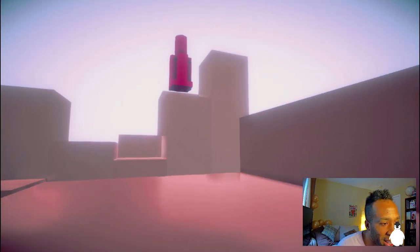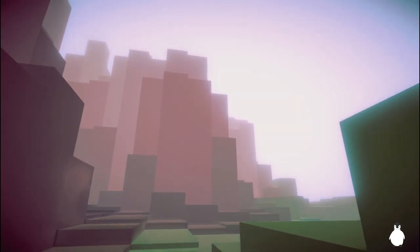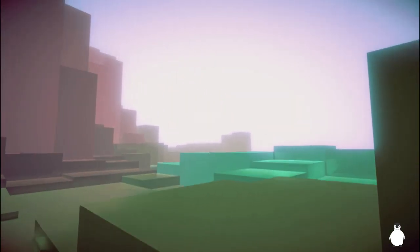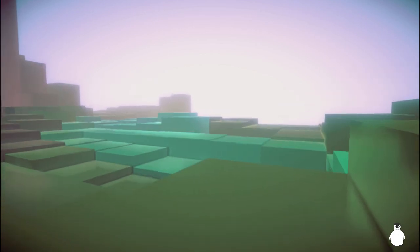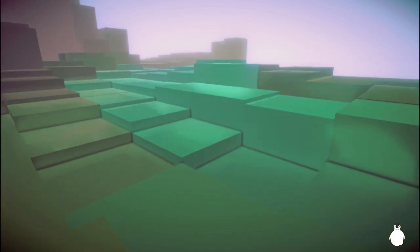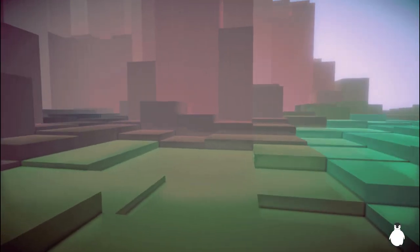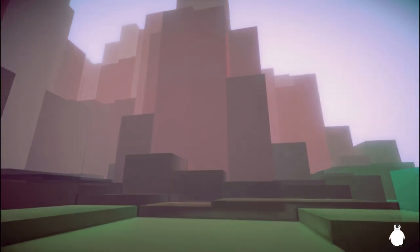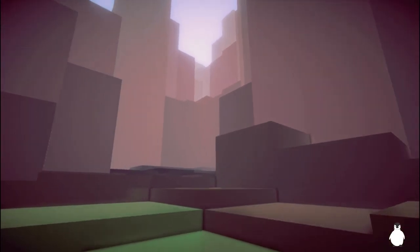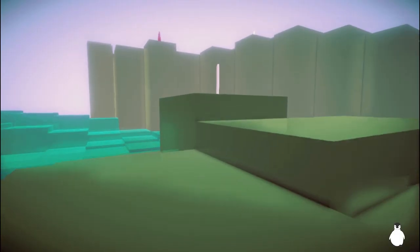Each stage in Brutalism starts you out in a sort of geometry paradise where you wander around amongst colored blocks until you find the portal, which then takes you to kind of a geometry hell.